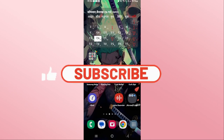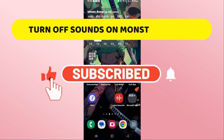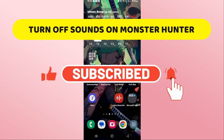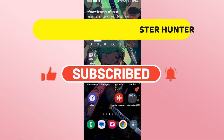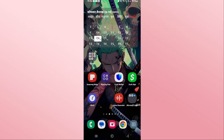Hello everyone and welcome back to another video from Crazy Gamer. In this video I'm going to show you how to turn off sounds on the Monster Hunter Now game, so let's get started right away.